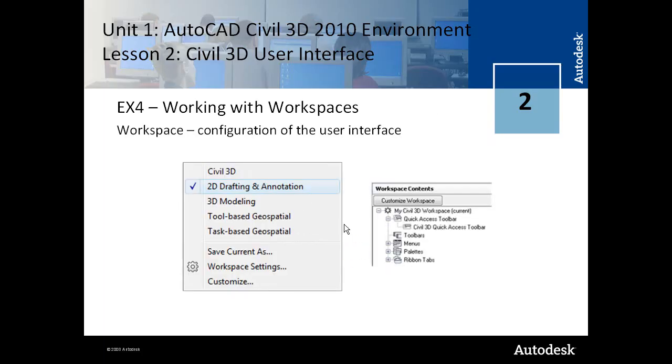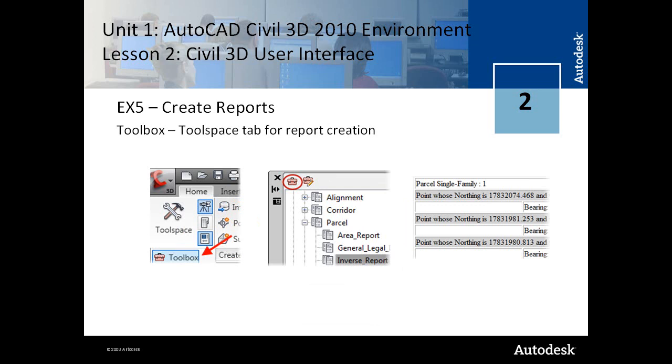Work spaces to configure the user interface. This was discussed in a bit more detail in lesson one. And then finally, the fifth lesson in lesson two addresses report creation. And you do that in the tool box.